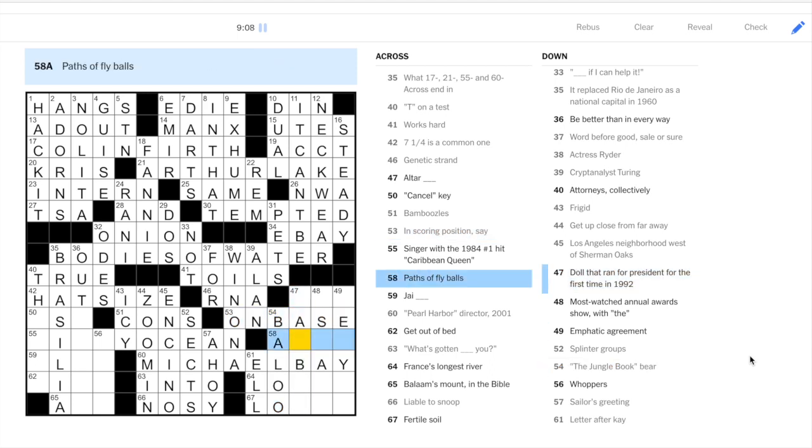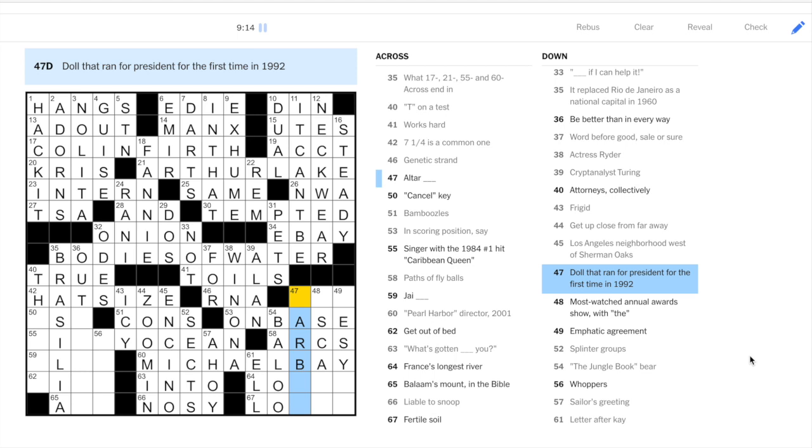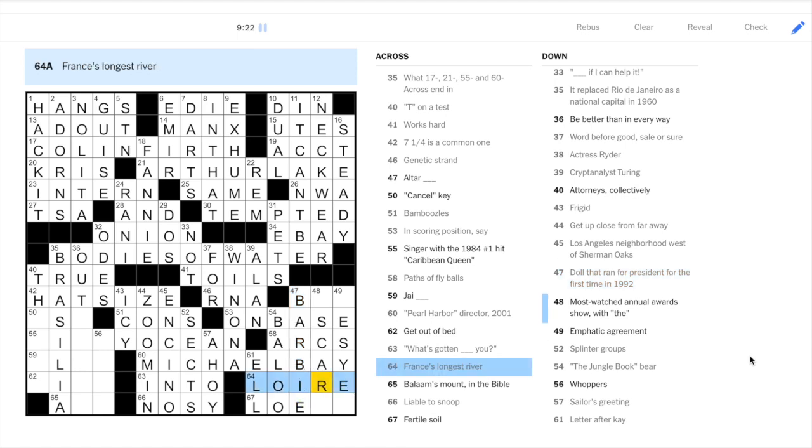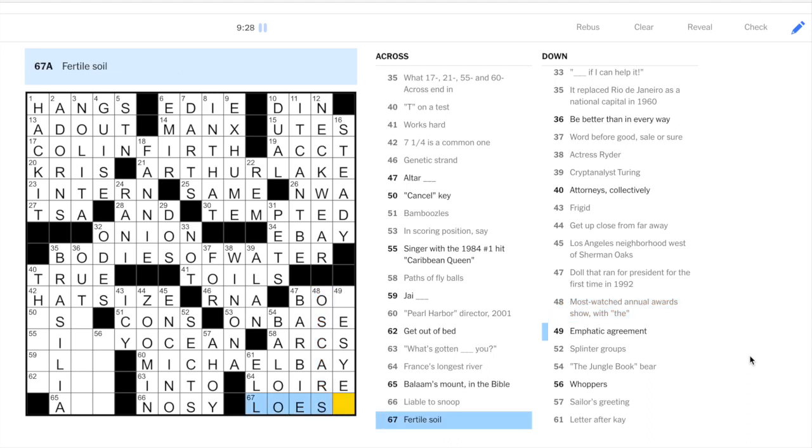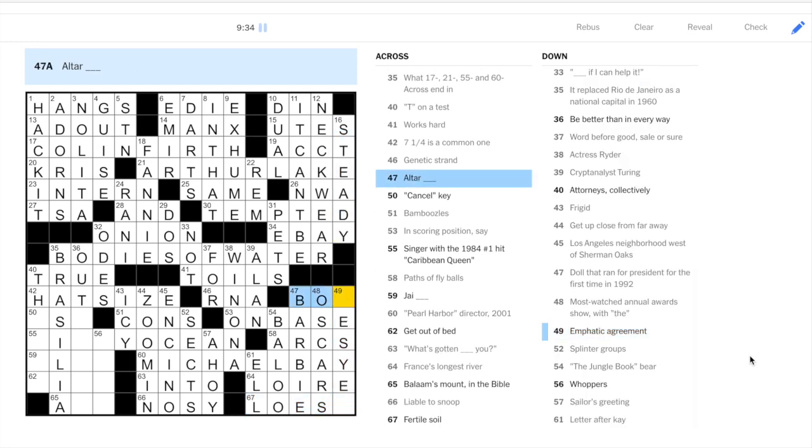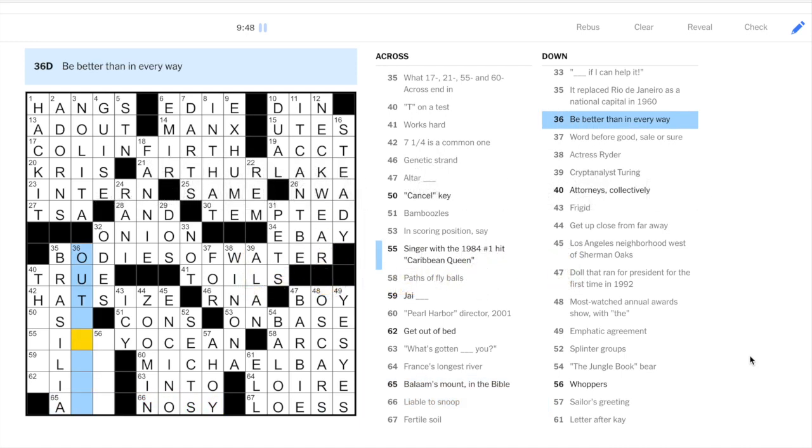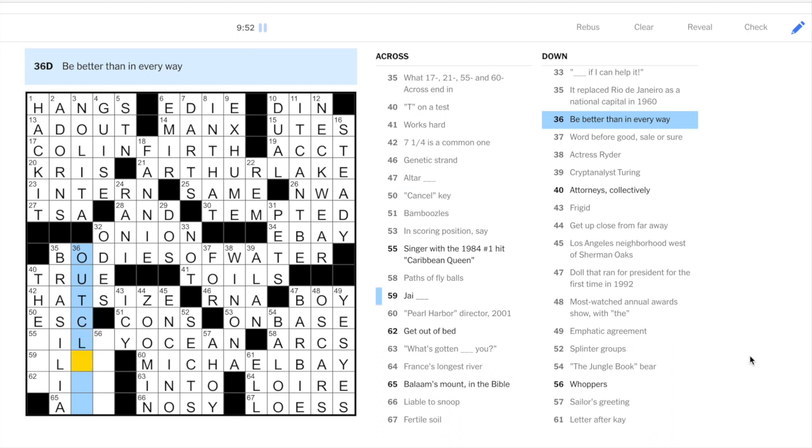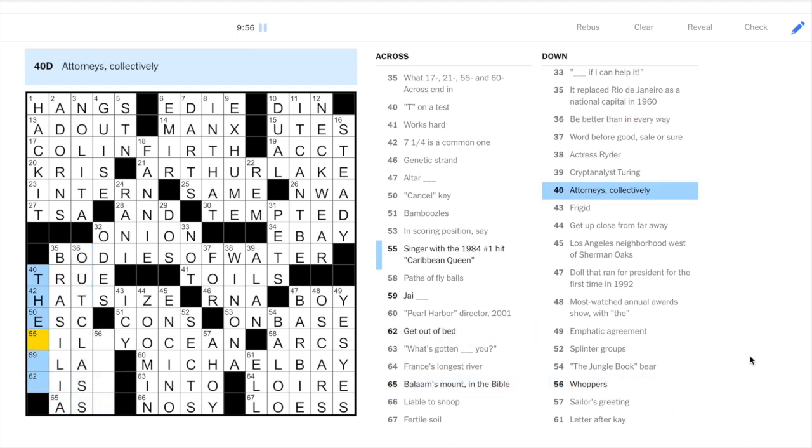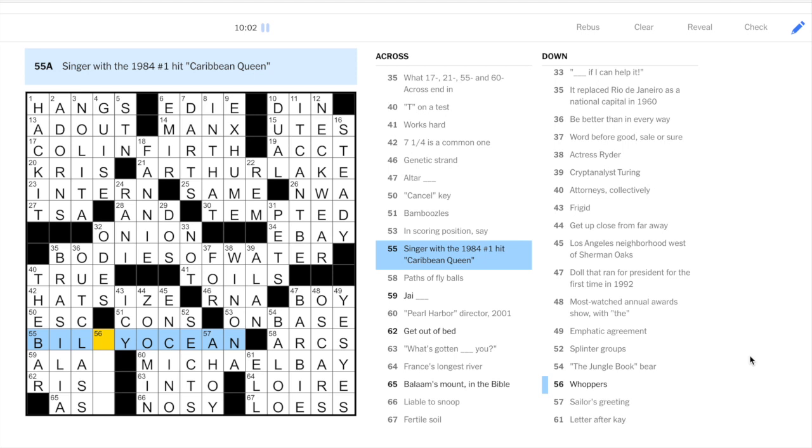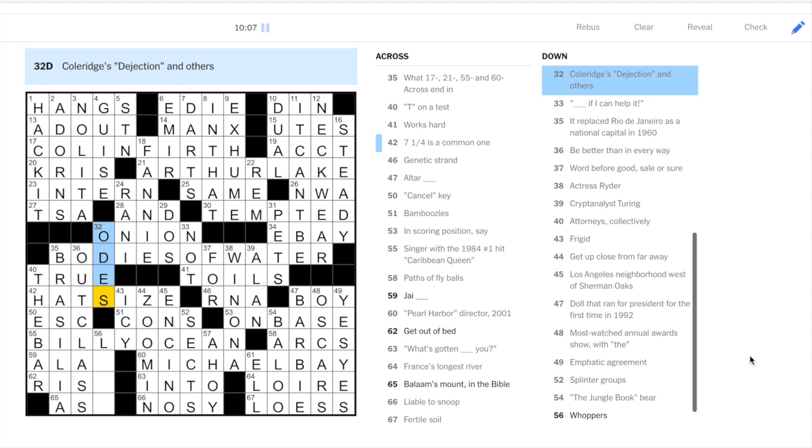On base. Paths of fly balls. Arcs. So we have two baseball clues on top of each other. Doll that ran for president in 1992. I guess Barbie did. So it is Loire. Most watched annual award show is the Oscars. You could get this crossword puzzle word. But we're going to do it with the down. Okay. So alter boy and emphatic agreement is yes. Yes. Okay. This is a crossword word. I don't even know how to pronounce it. But something about dirt. Okay.